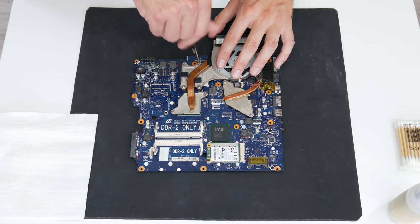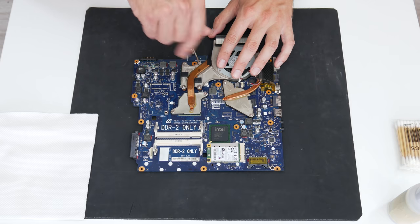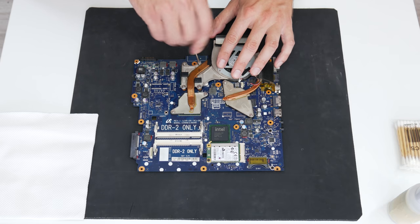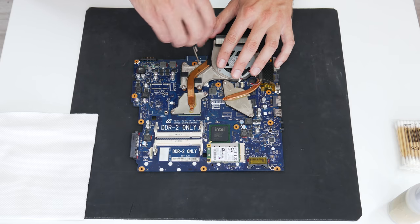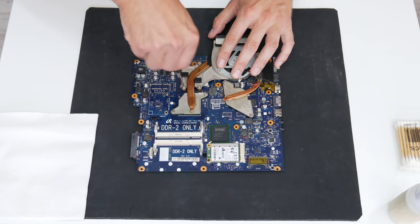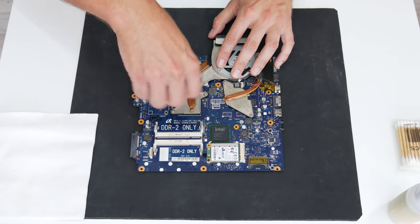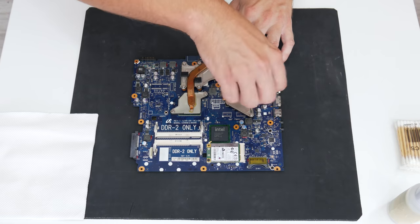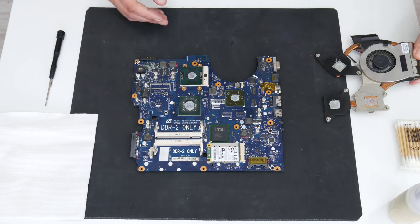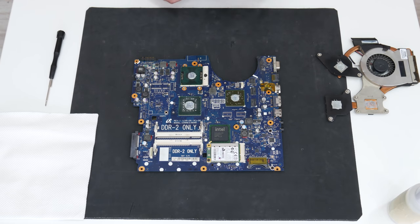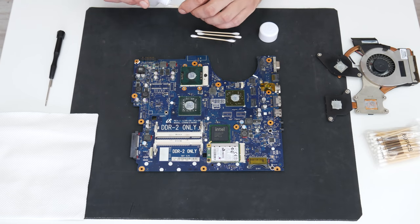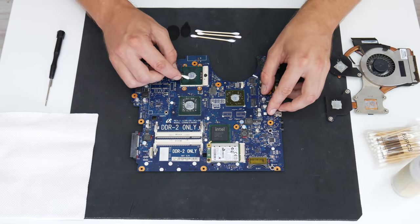From the motherboard, first I will remove the cooling fan and the cooling pipe. Because I need to clean the cooling. And then I will clean the motherboard and the CPU and the GPU.